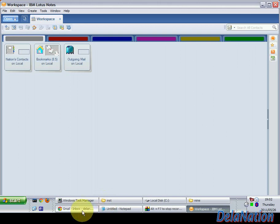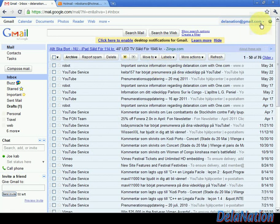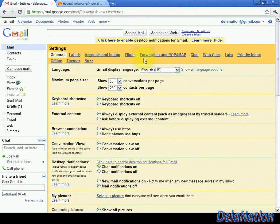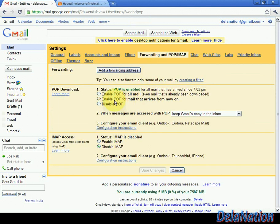Let's go to our Gmail account. I've logged in online already. Go to the top right corner, click that button, and select mail settings. On this view, look for Forwarding and POP/IMAP. Click there and choose 'Enable POP for mail that arrives from now,' because we want mails we receive from now to get on our Lotus Notes client. Click there and then click Save.